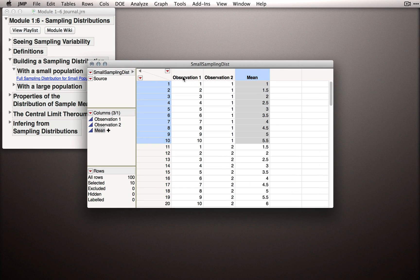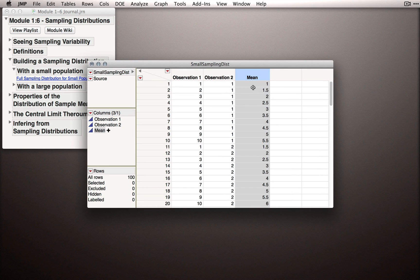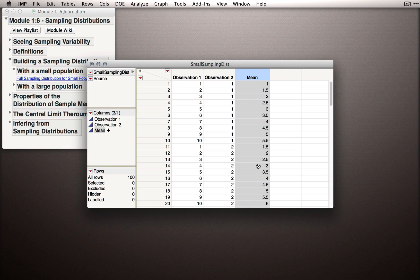So, this is a true sampling distribution. These are all the possible means we could obtain from that population when we're taking samples of size 2.